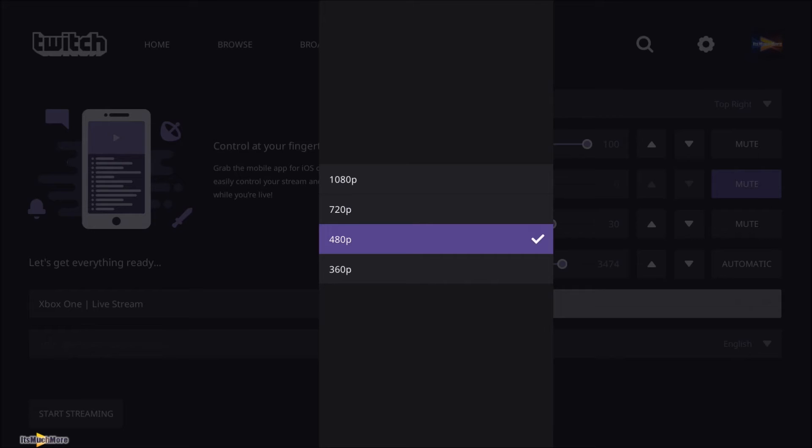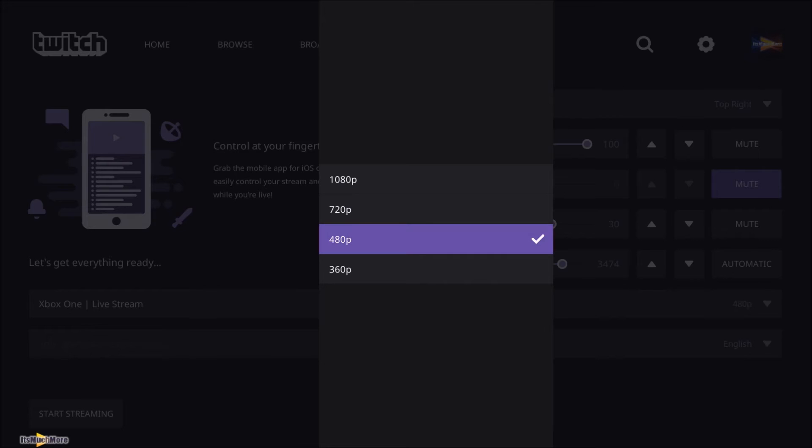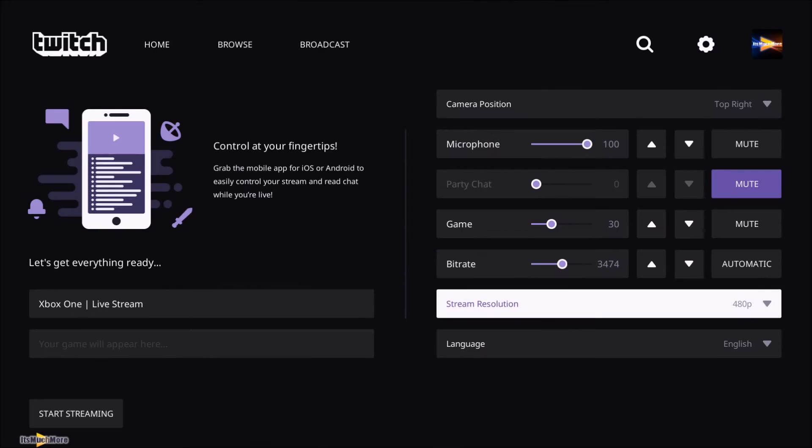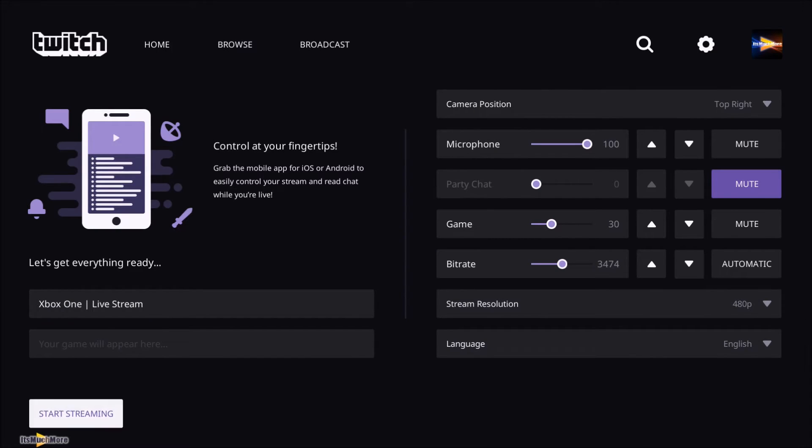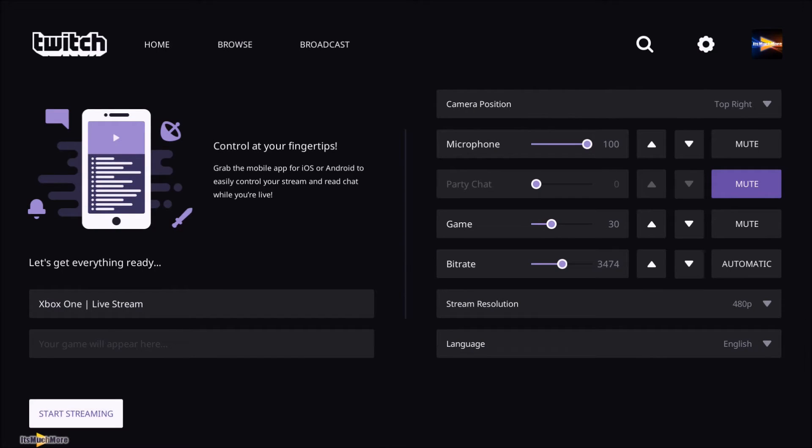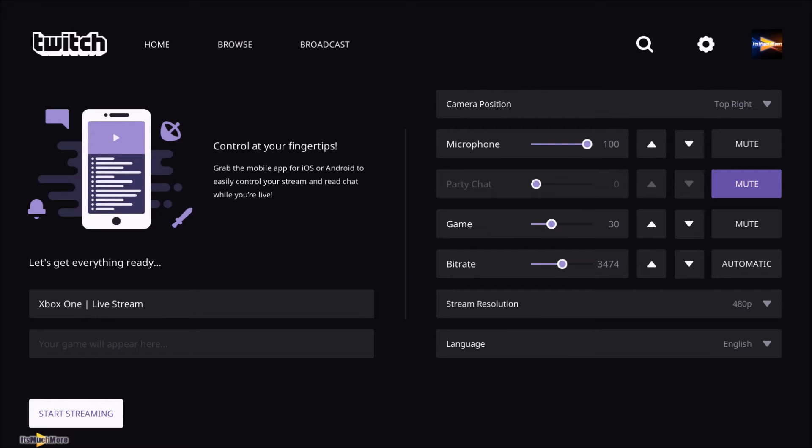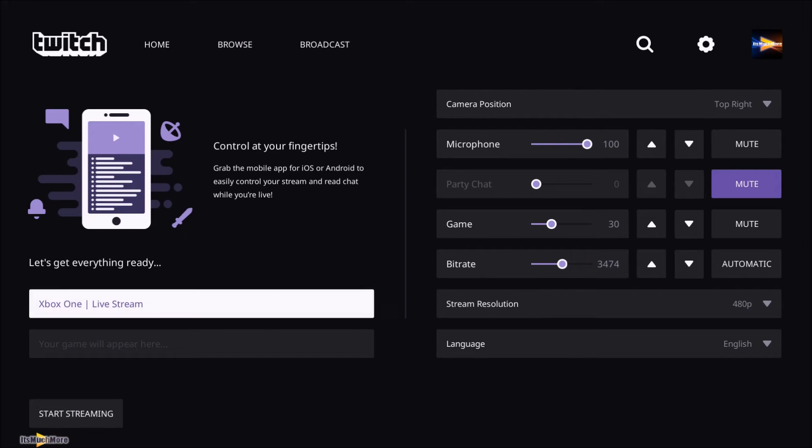So you can set the stream resolution if you wish, change all that about to make it better, and then you can start streaming. And it has the webcam at the top right, where I've selected it, through the stream. So I'll show you a bit of video footage of that in just a moment.